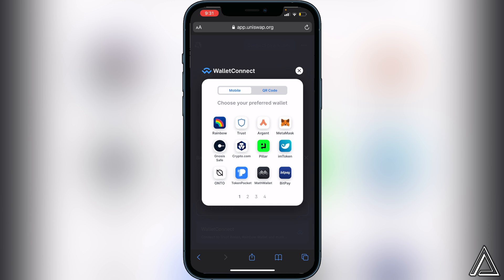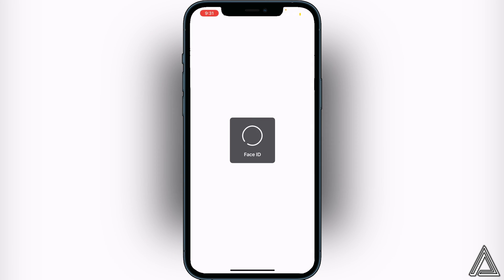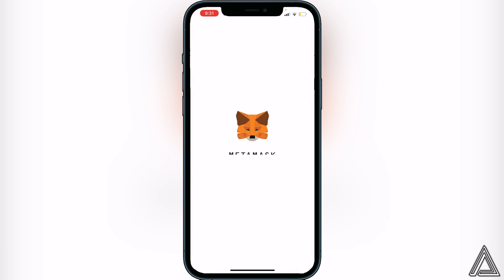You can use any one of the wallets listed — there are four pages of them — but the one I'm going to be showing you today is MetaMask. Click on MetaMask and it's going to open up MetaMask.